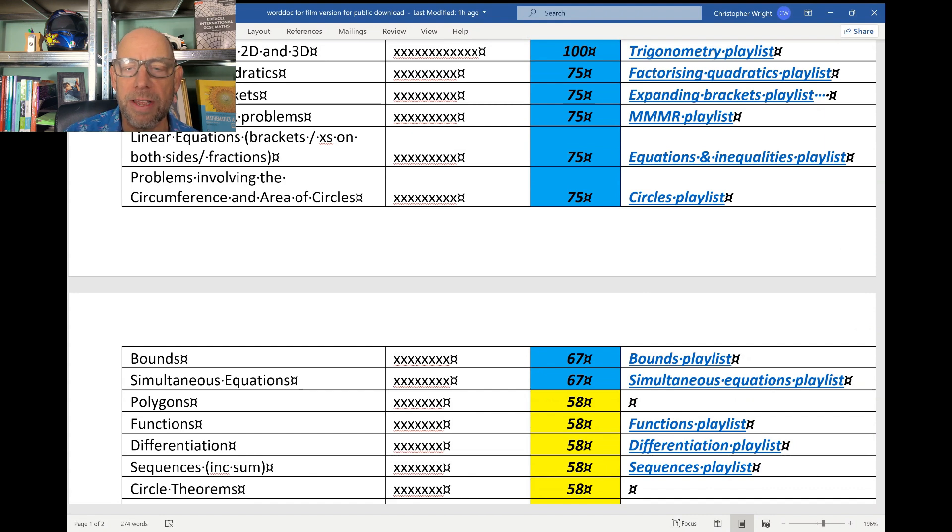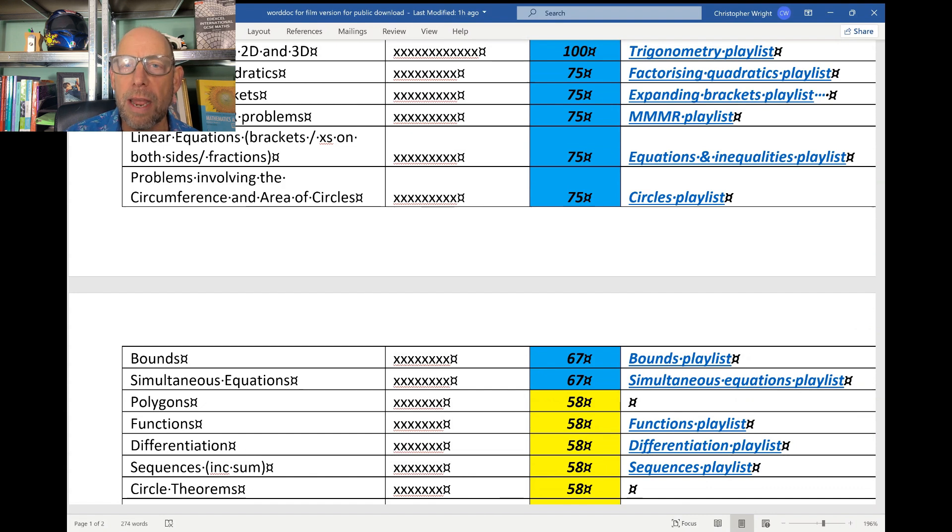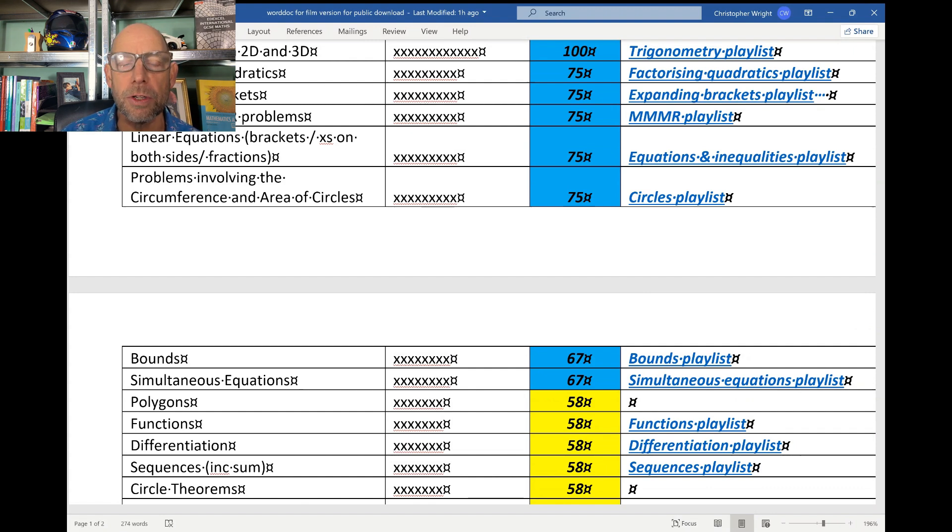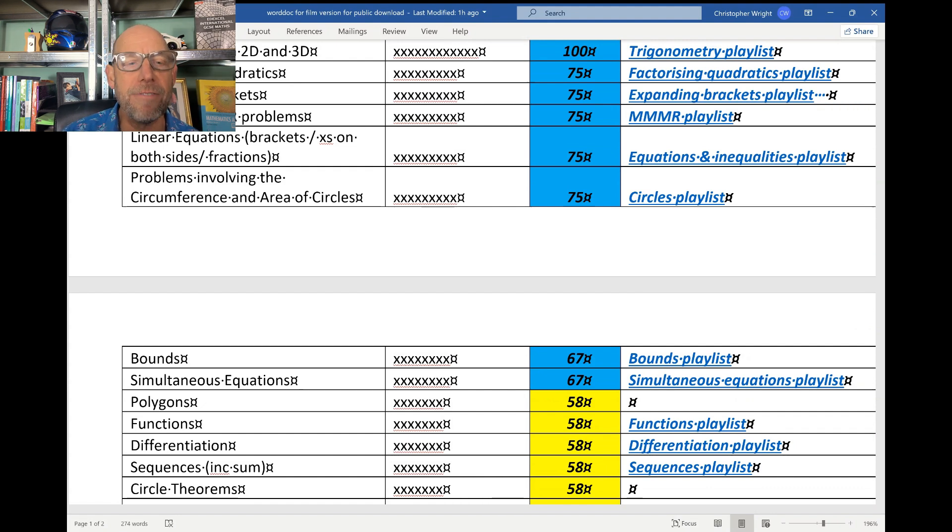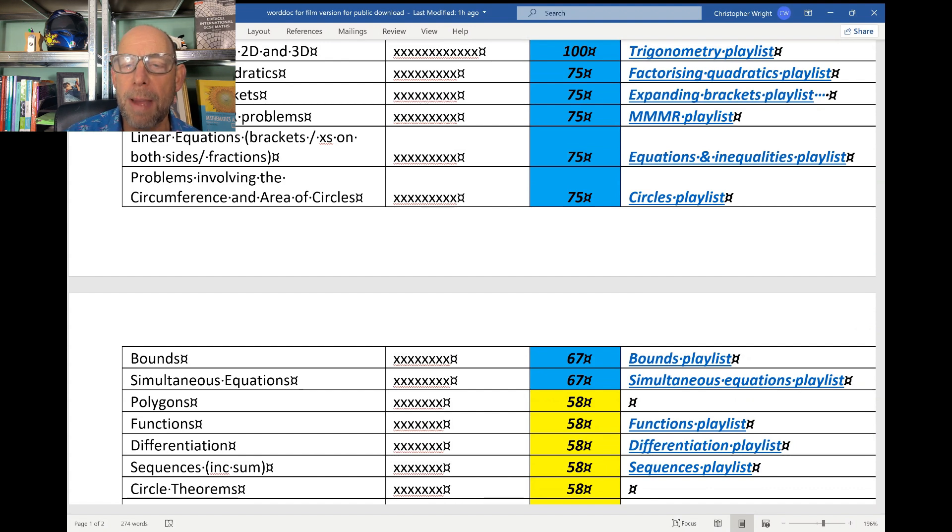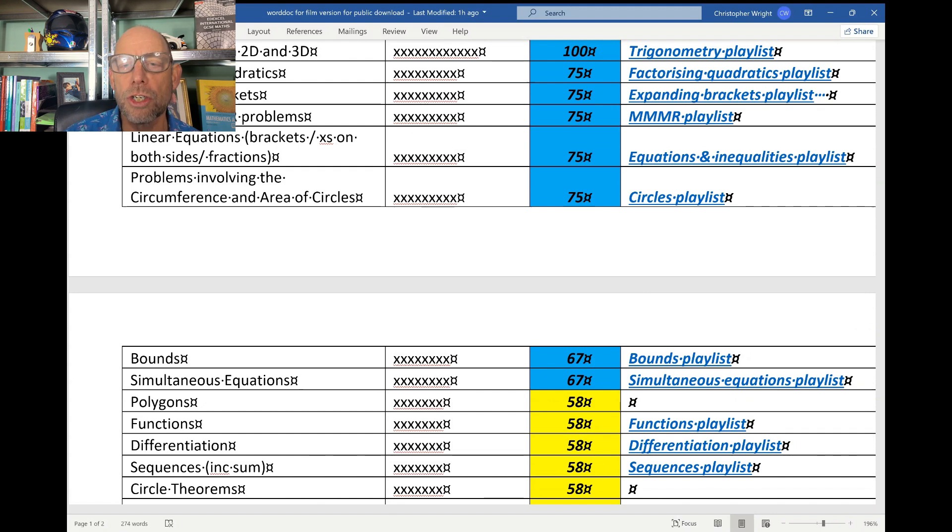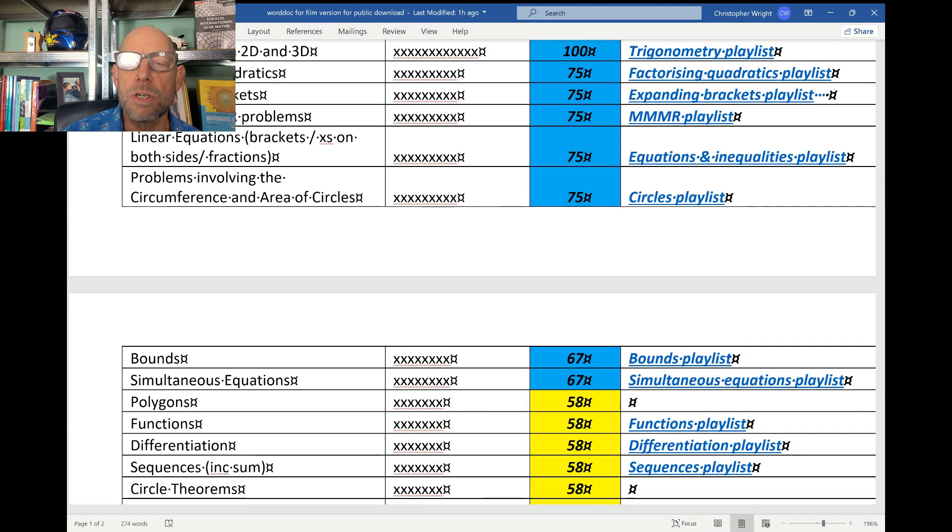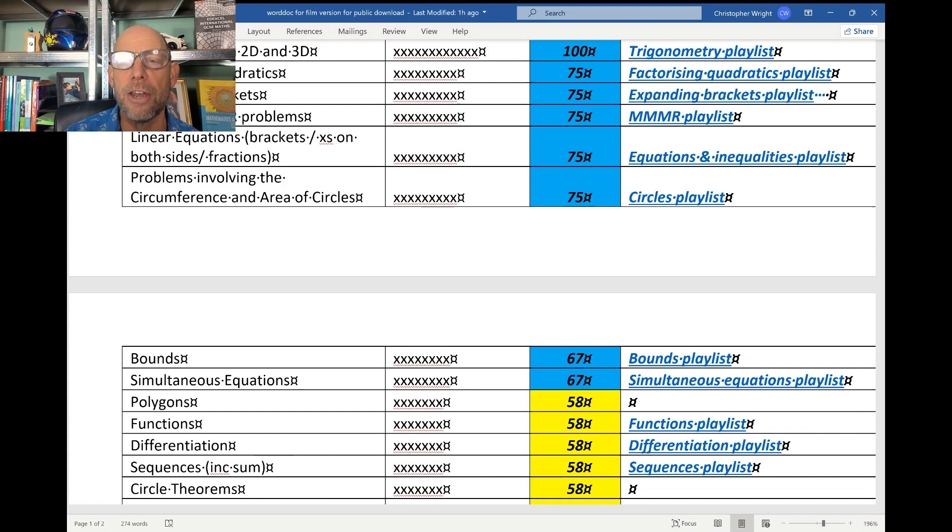Bounds is a topic that comes up once if not twice across the two papers - finding the limits of a variable and using the lower bound or the upper bound in further calculations. Problems involving the circumference and the areas of circles. You probably feel like you've been doing C equals pi D and A equals pi r squared since about year seven. But here they are - they come up on 75 percent of the papers, so that would mean that you would expect definitely one question if not two across your two papers in the summer. Linear equations, obviously a favourite. Mean, median, mode and range problems and interquartile range problems, especially problems where you're told the mean and the number of data items and you need to work out the total to solve the problem.